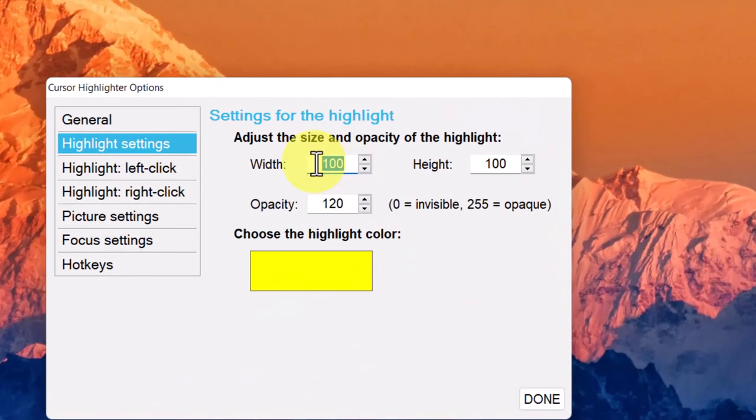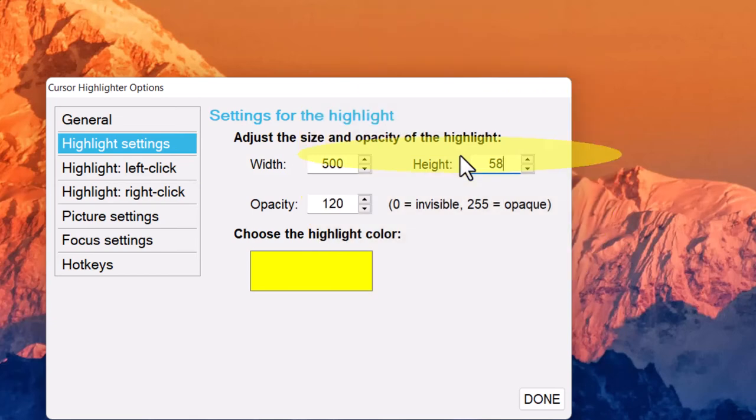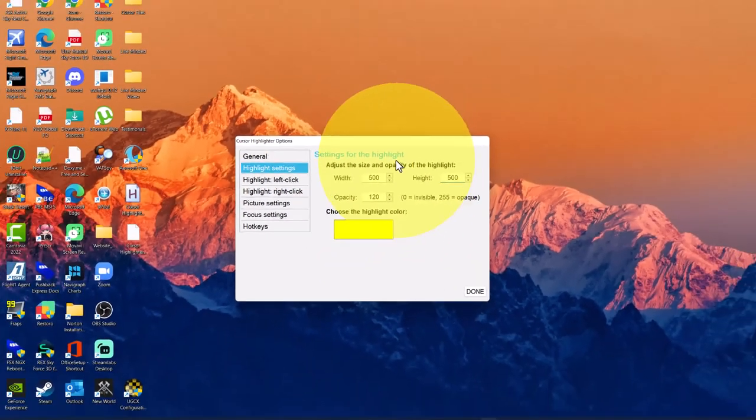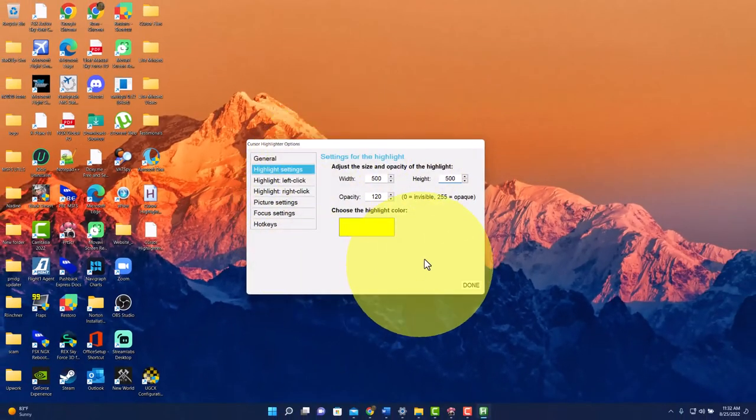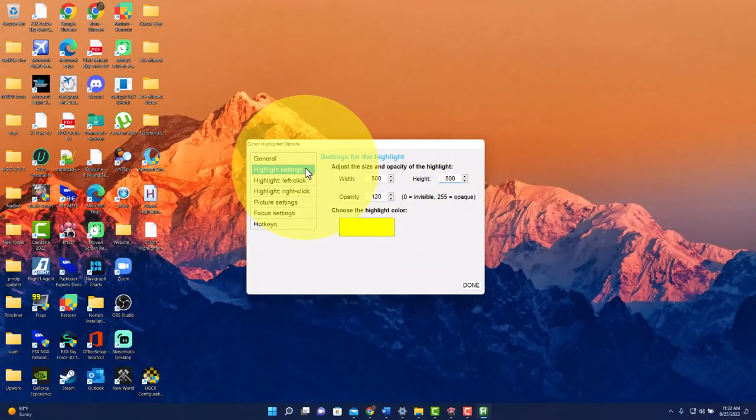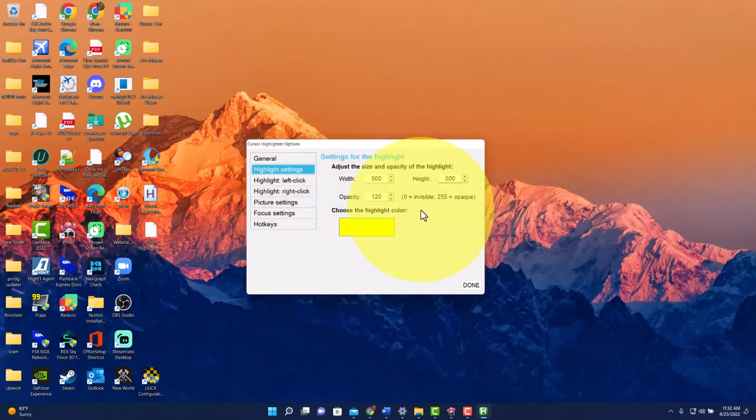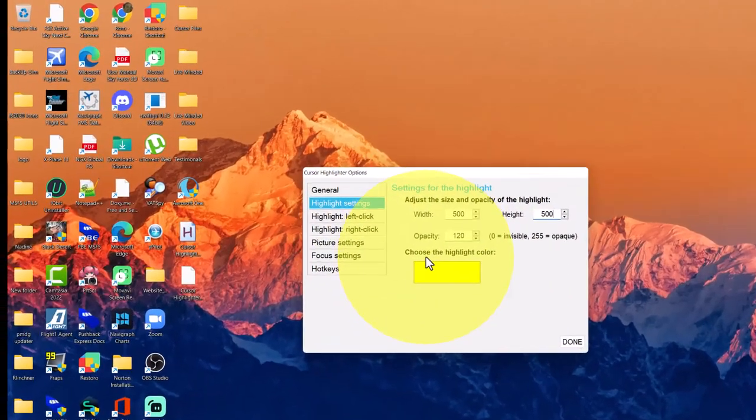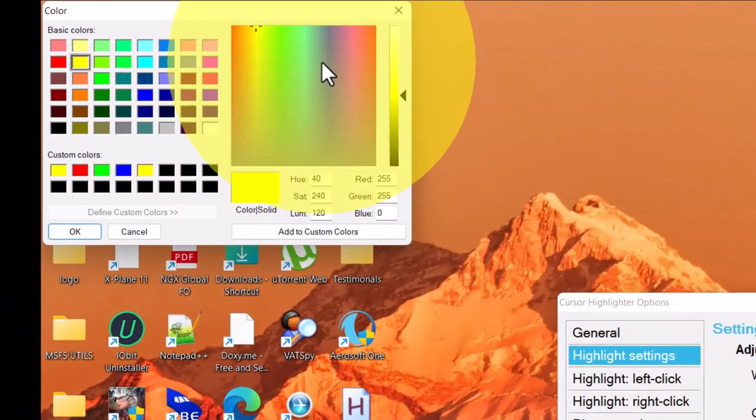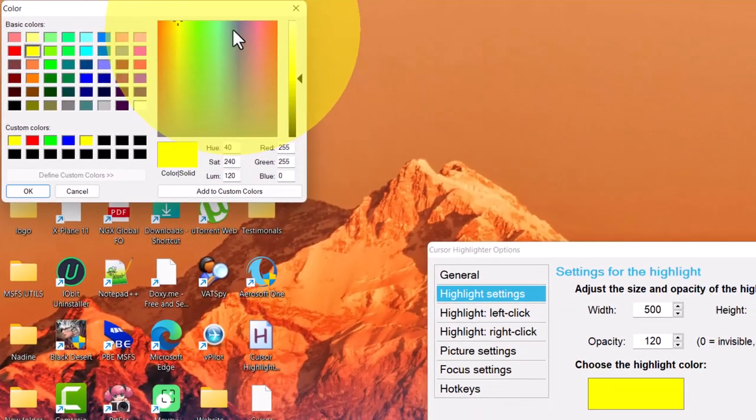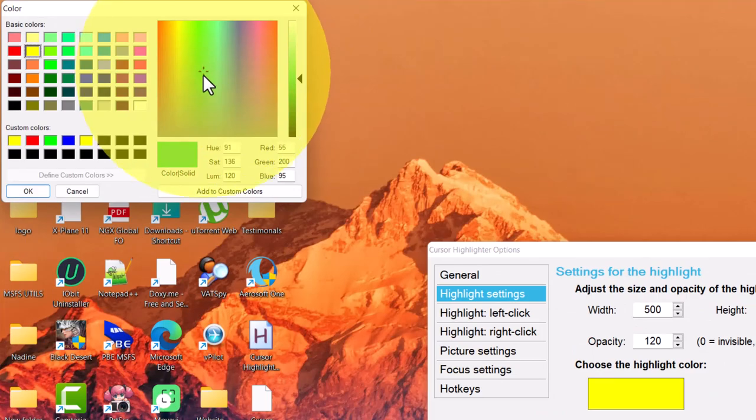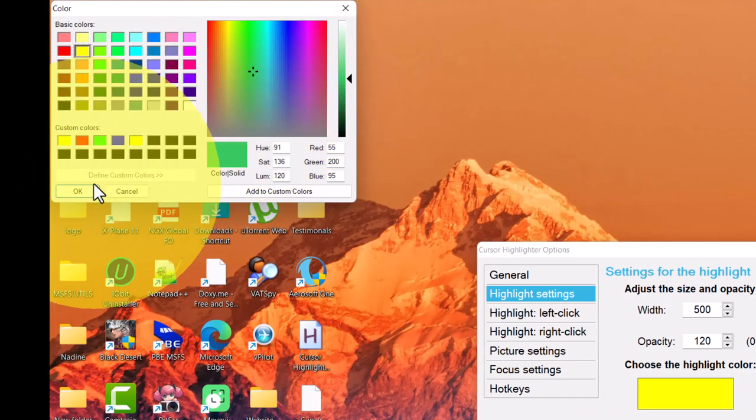Here, if I want to make the circle or halo bigger or wider, I'll go ahead and change it to 500 and the height to 500. And this is just amazing how you can really control the functionality of this tool. Let's go ahead and change this color to let's say green and hit OK.